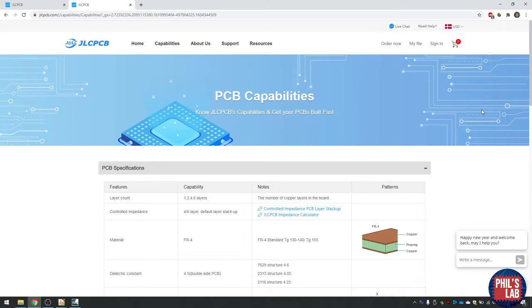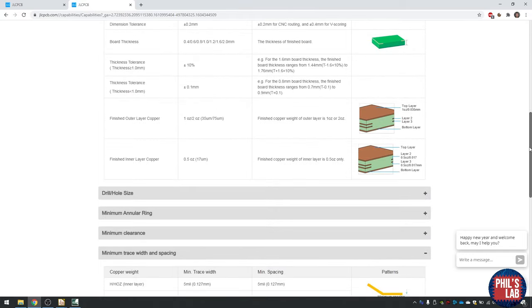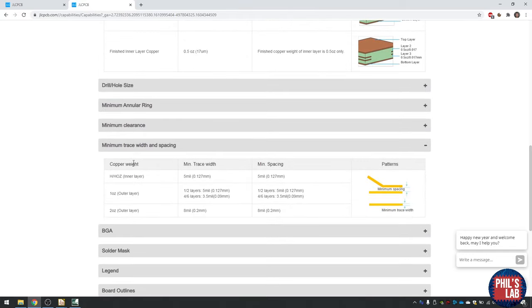Regardless of which PCB manufacturer you go with, they will always have a capabilities section. If you scroll down you can see minimum trace width and minimum spacing. My recommendation is to always try to stay away from the minimum trace width — even though they can do 3.5 mils or 0.09 mm trace width, you don't want to stress their manufacturing capabilities.